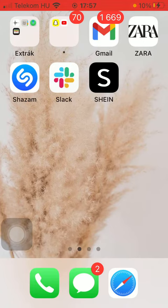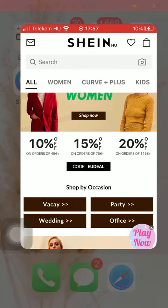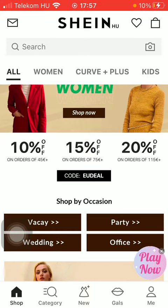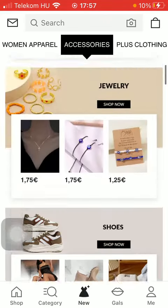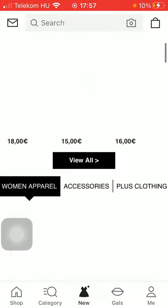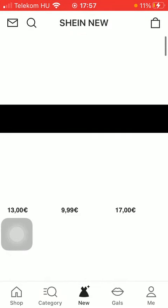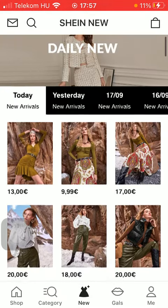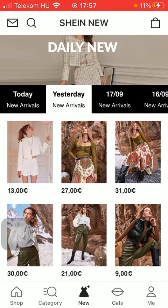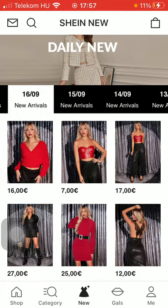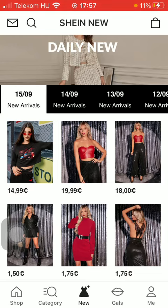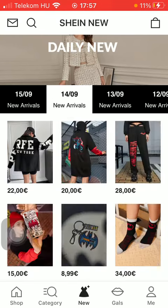So let's jump into it. First of all, open the application on your phone. Now click on the new icon down below, which is the third option, and as you can see there are new arrivals organized into distinct groups according to their date of release.